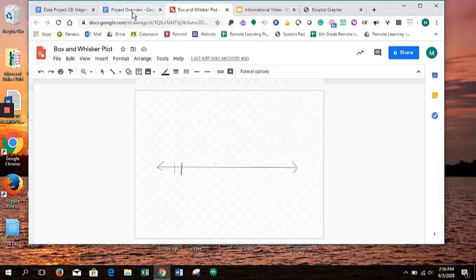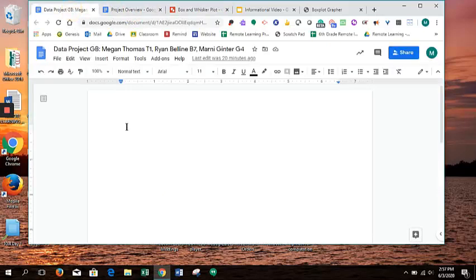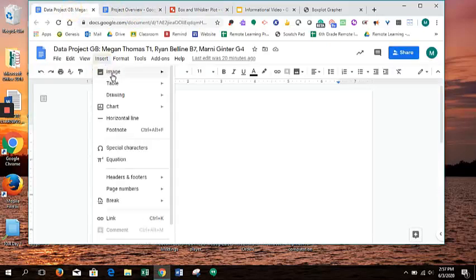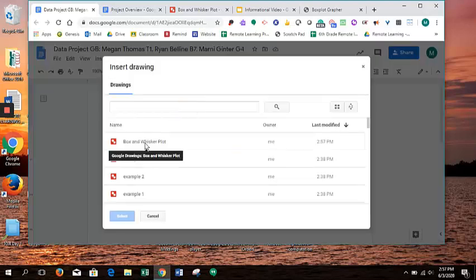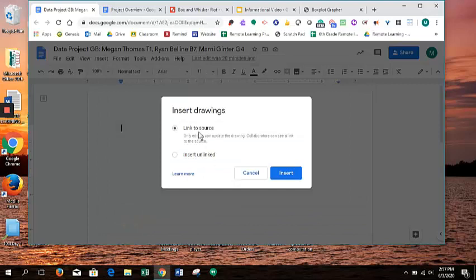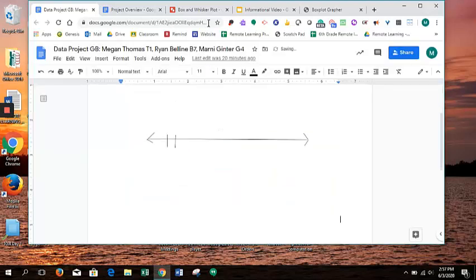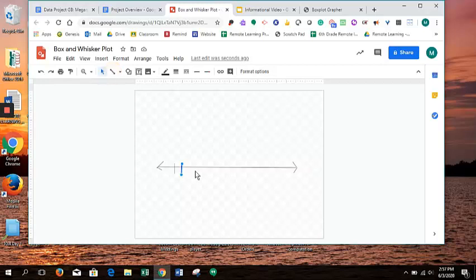Once you're done, inside your actual project, your document, you can do Insert, Drawing, and then From Drive, and your drawing should pop up right there. You can just click it and select. If you link it, then once you change things on here, it will automatically update on your document, which is pretty cool.